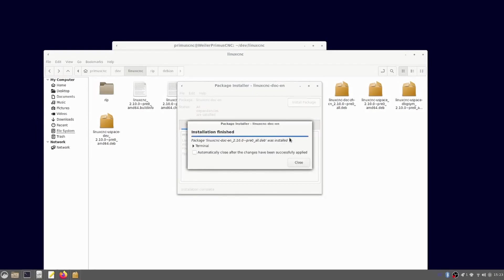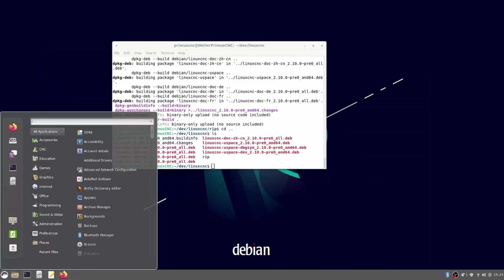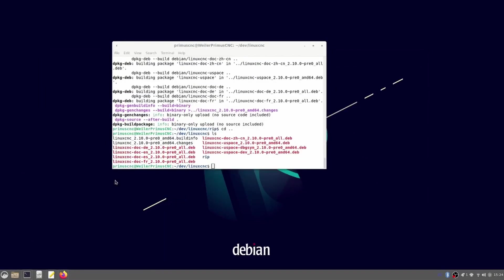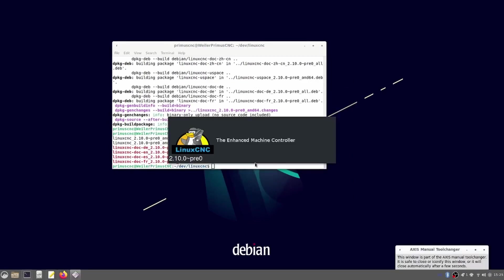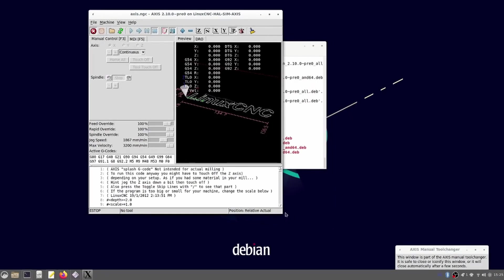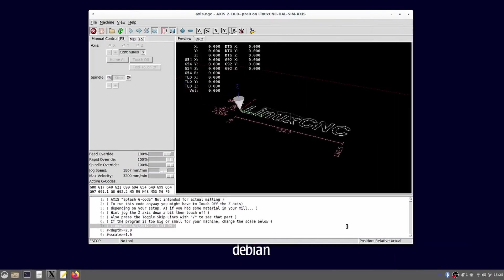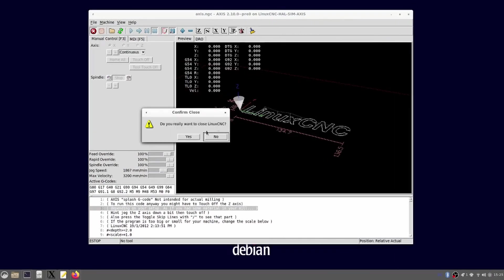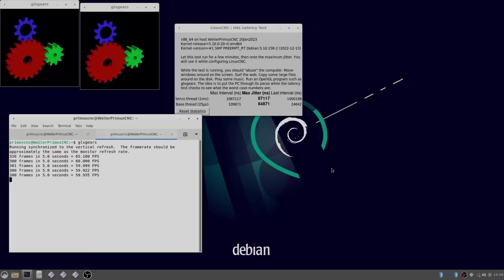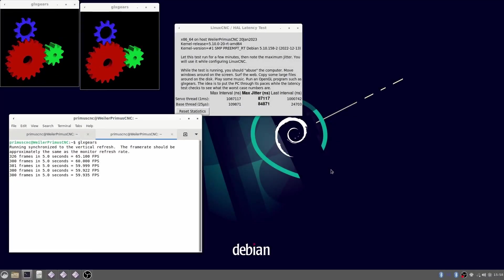LinuxCNC is already installed and can now be started from the menu. I am opening one of the machine simulation files. Nothing special about this but as you can see it runs.